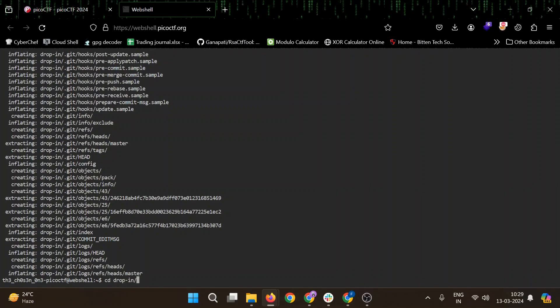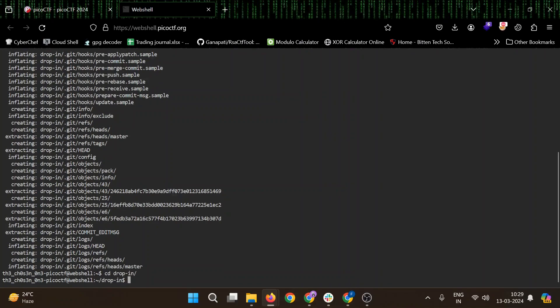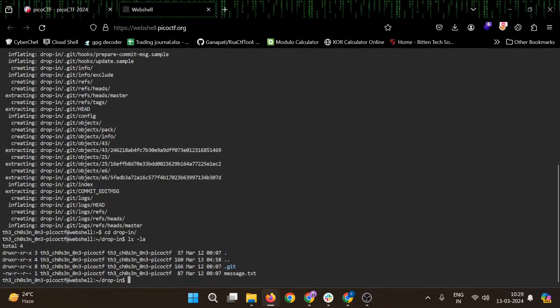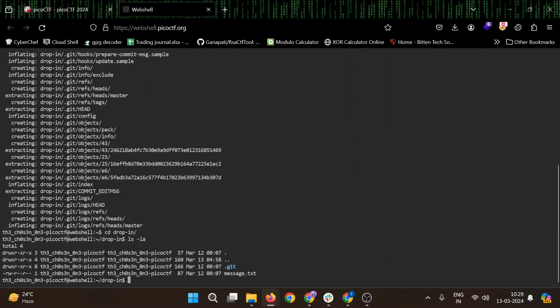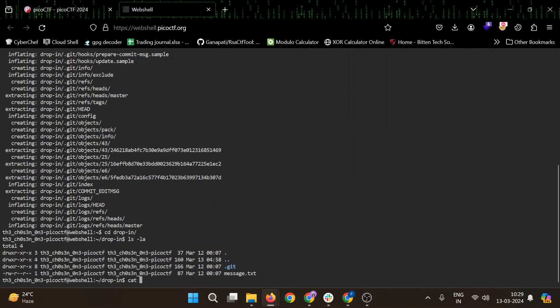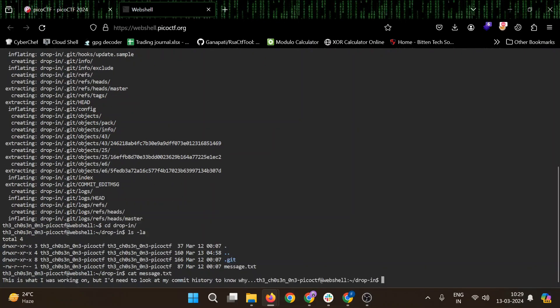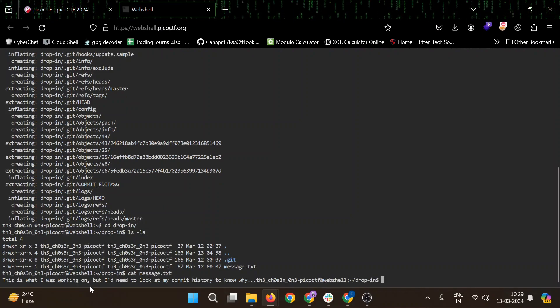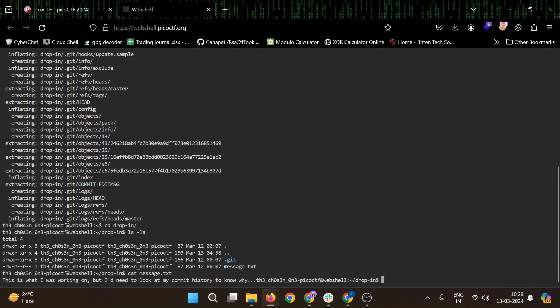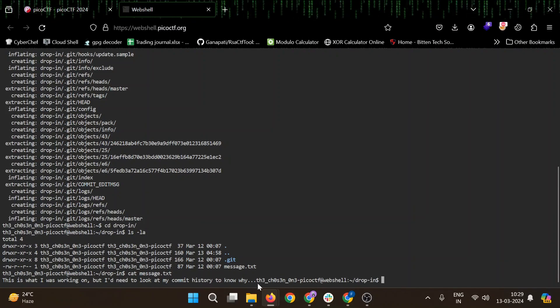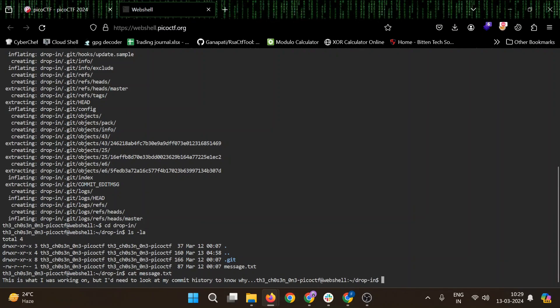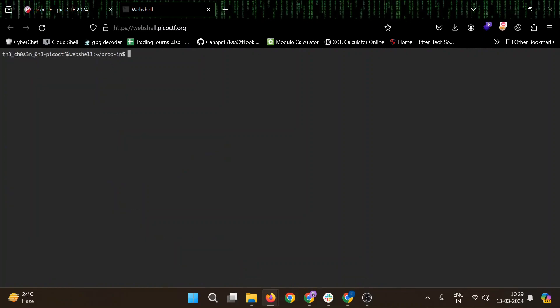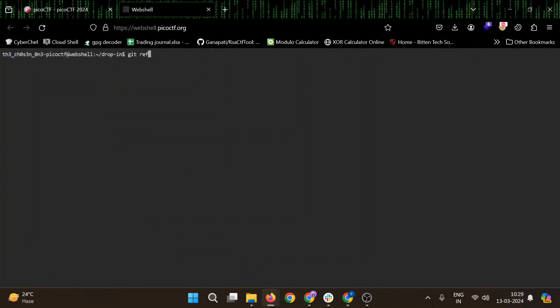Let's cd into drop-in. Okay, again we have message.txt. This is what I was working on, but I would need to look at my commit history to know why. Okay, so we need to check the commit history.